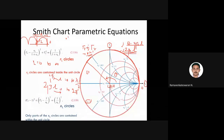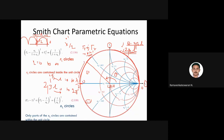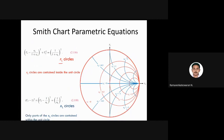The clockwise direction is towards the generator, and the full rotation is lambda/2. Half rotation is lambda/4. Apart from that, when the resistance circle rl is increasing, the circle area becomes smaller and the origin shifts to the right. When rl increases, the area decreases and the origin moves rightward.